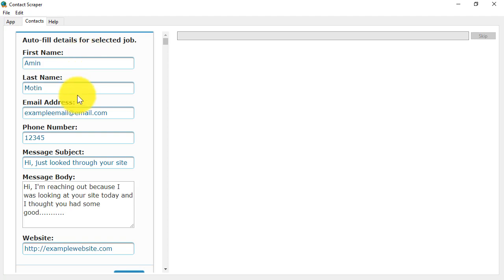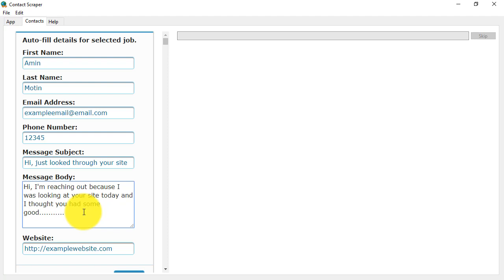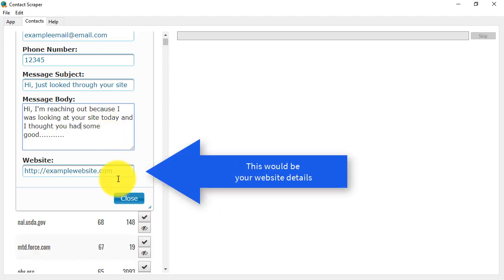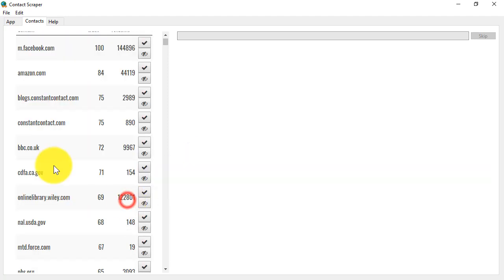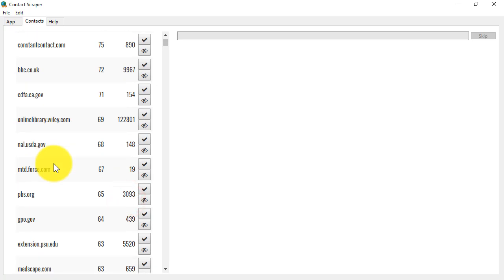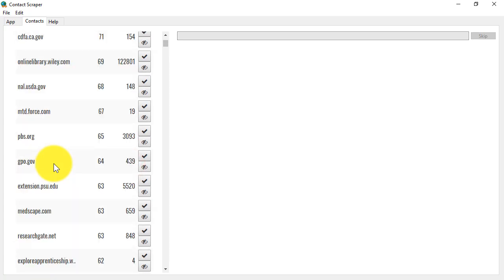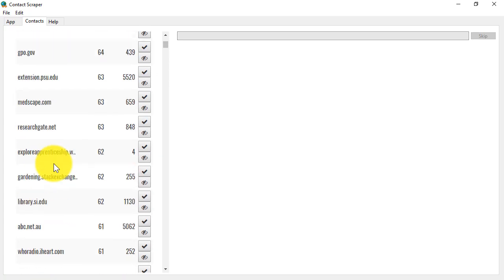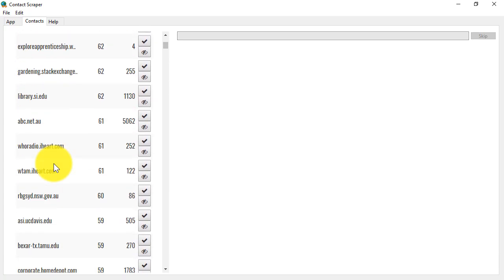Now, I've filled this in separately earlier, and you would put in whatever message you want here, the subject and the body, and usually this would be to introduce yourself to a potential website partner. When you've put in the information you want, click on close here, and then work your way through the websites looking for the ones that you want to contact.